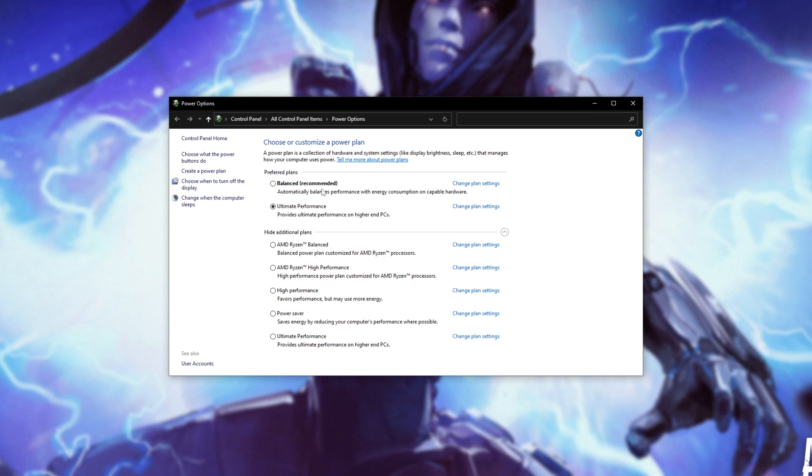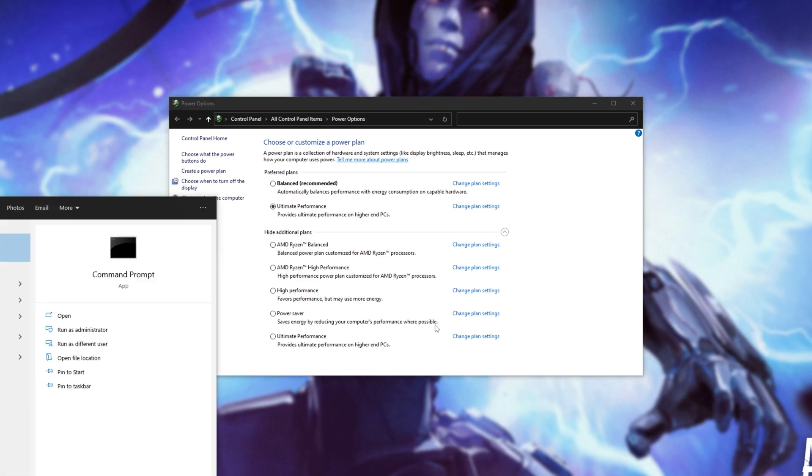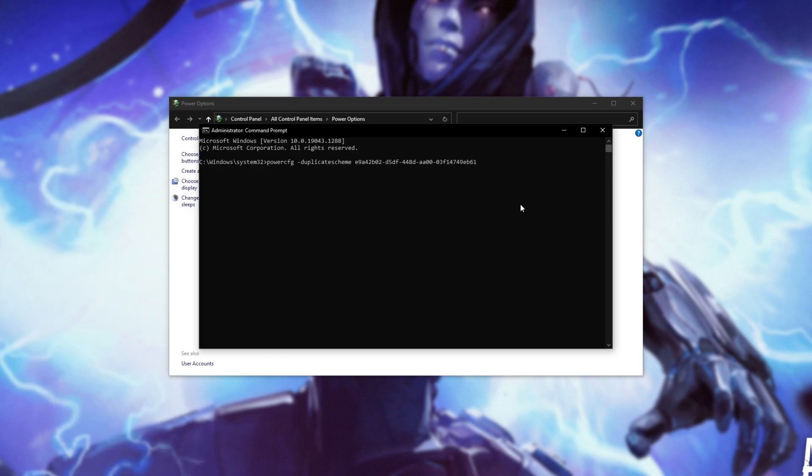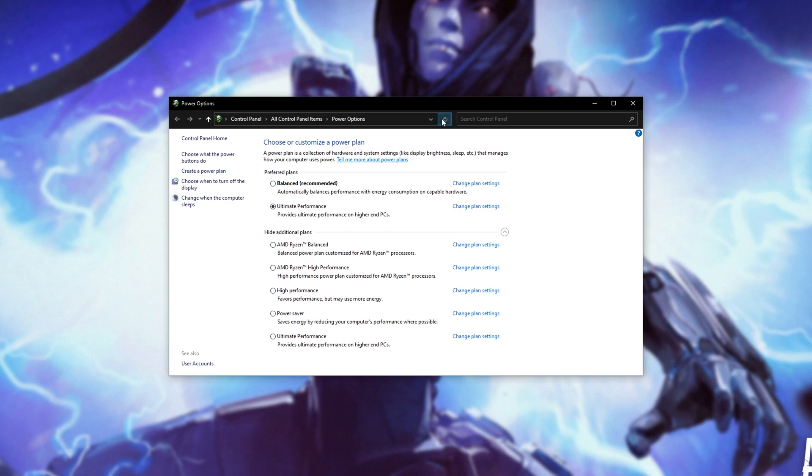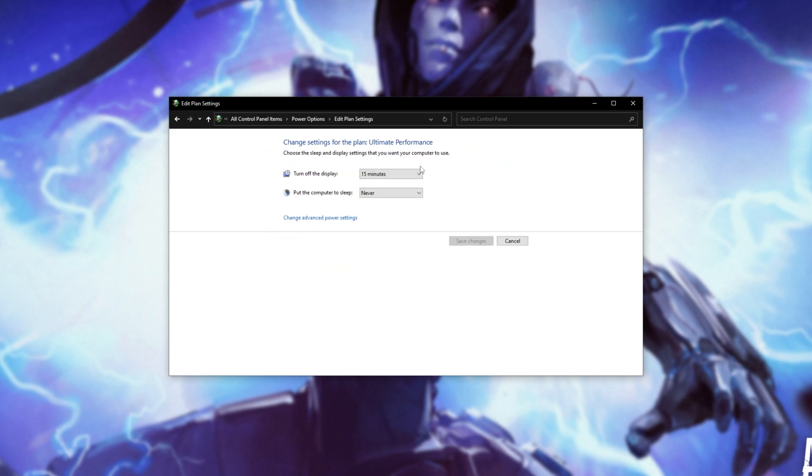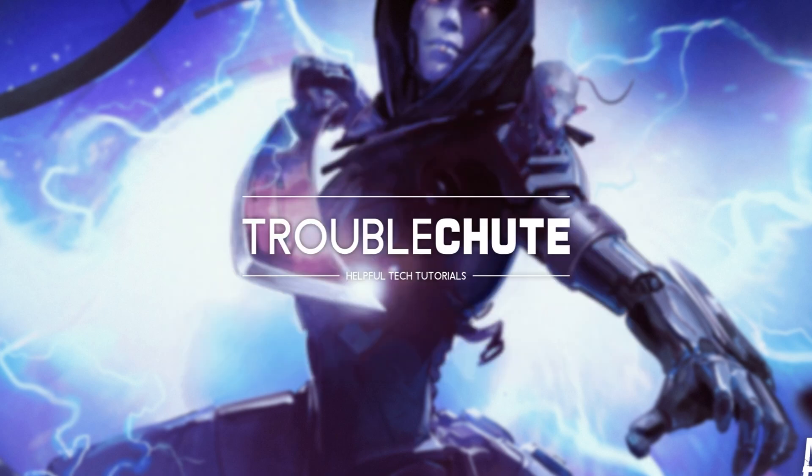Usually, you'll only have balanced and high performance, but if you'd like the extra performance from Ultimate, you'll copy the text from the description down below, open up a new command prompt window by hitting Start, typing CMD, and running it as Admin, then pasting it in and hitting Enter. Upon refreshing the Power Options page, you'll see a new Ultimate Performance Power Plan available here. Awesome. Just note that if you do like your PC turning off after some time, change Plan Settings and adjust it as necessary.